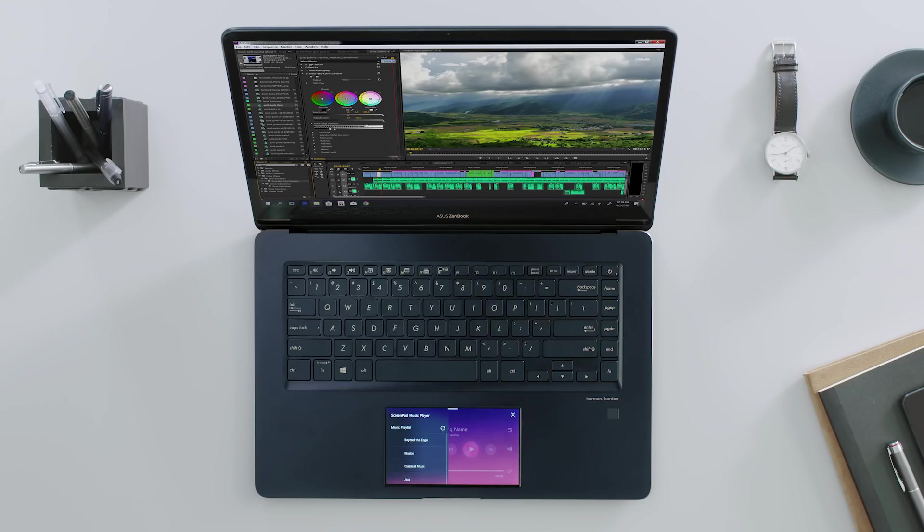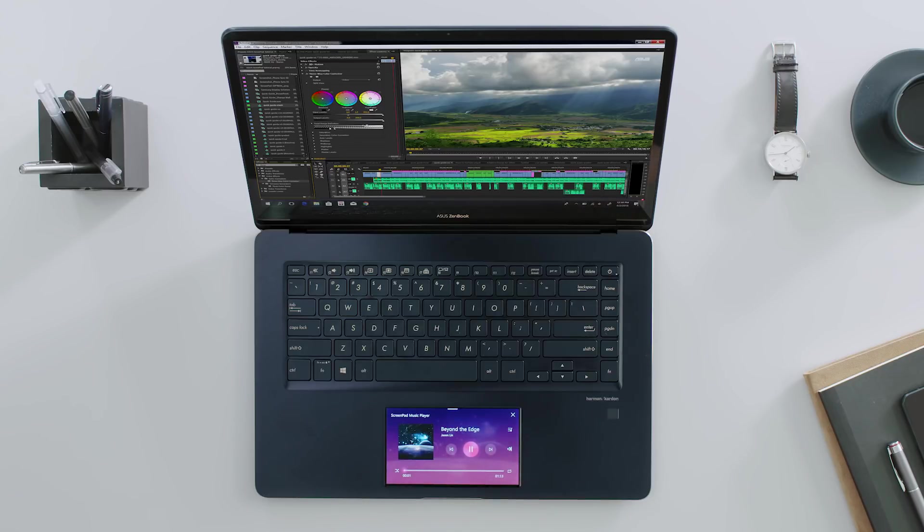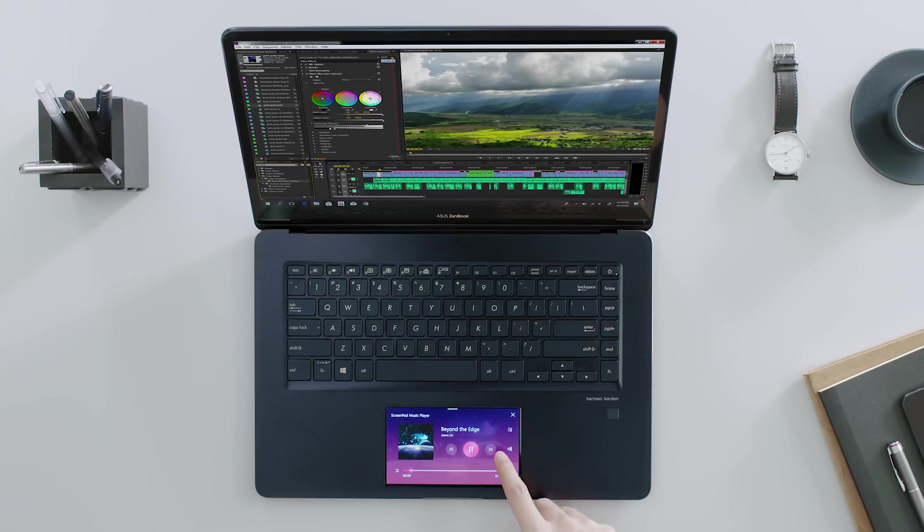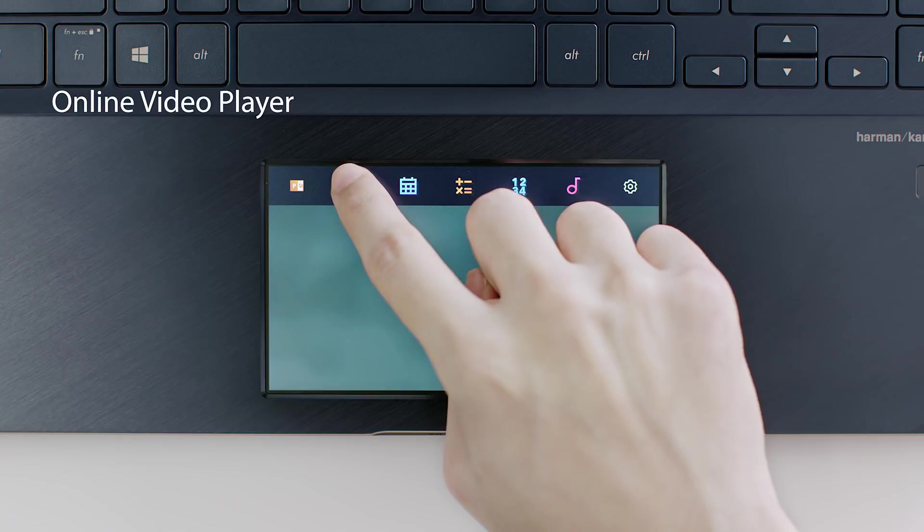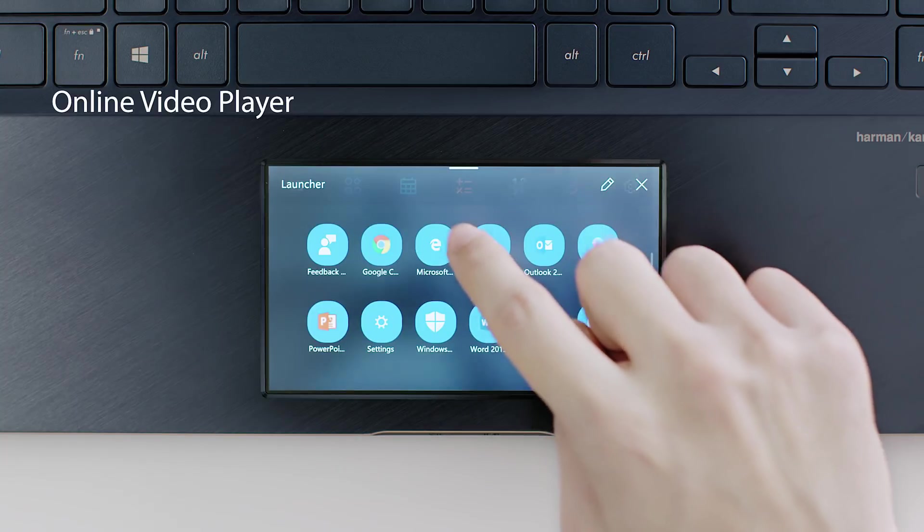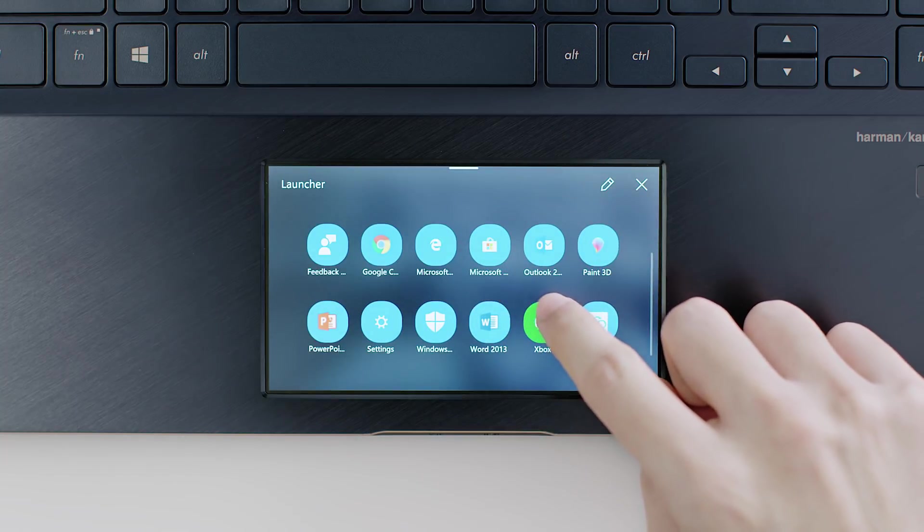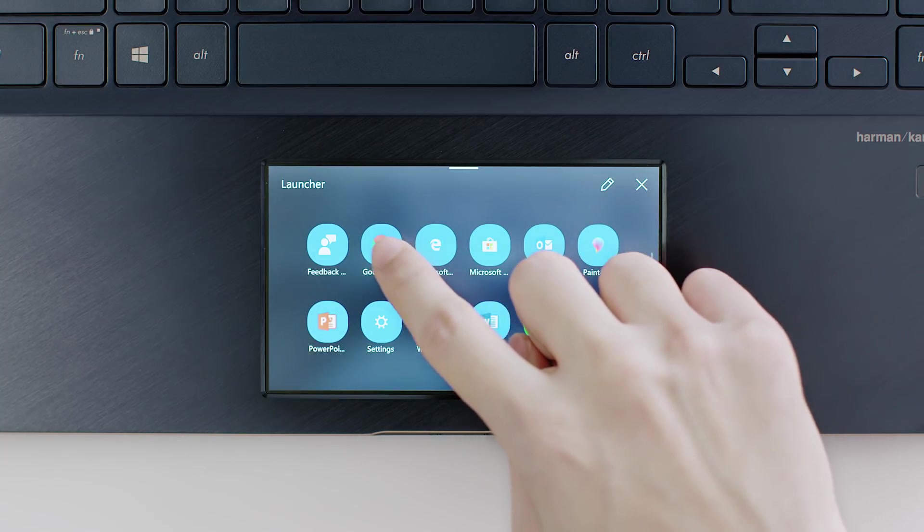The Music app is great for multitasking, so you can listen to music while you're working. With direct fingertip control, you don't have to keep switching between Windows apps to keep the music playing. The ScreenPad YouTube Player is designed to give you fingertip control of YouTube videos.